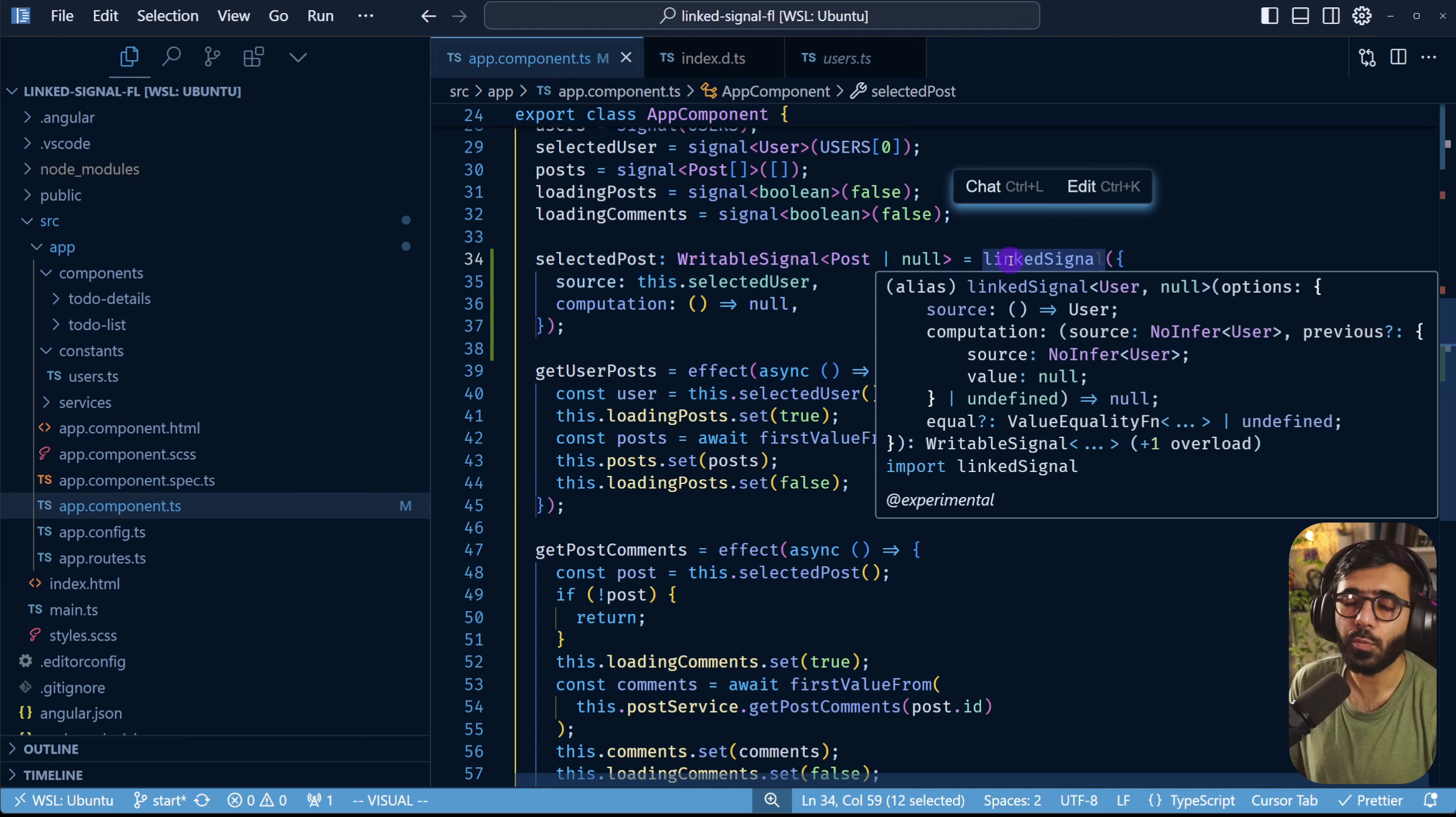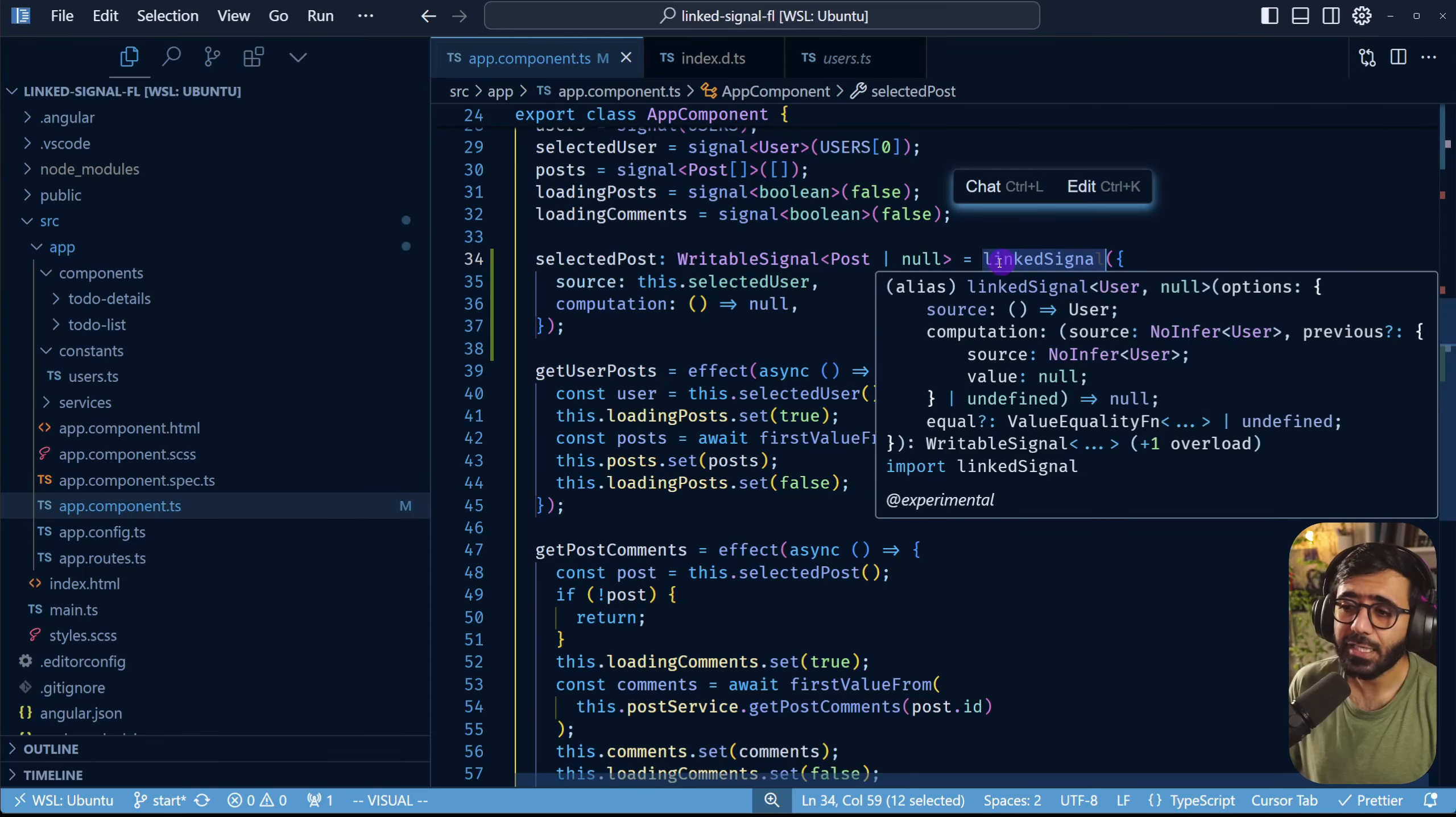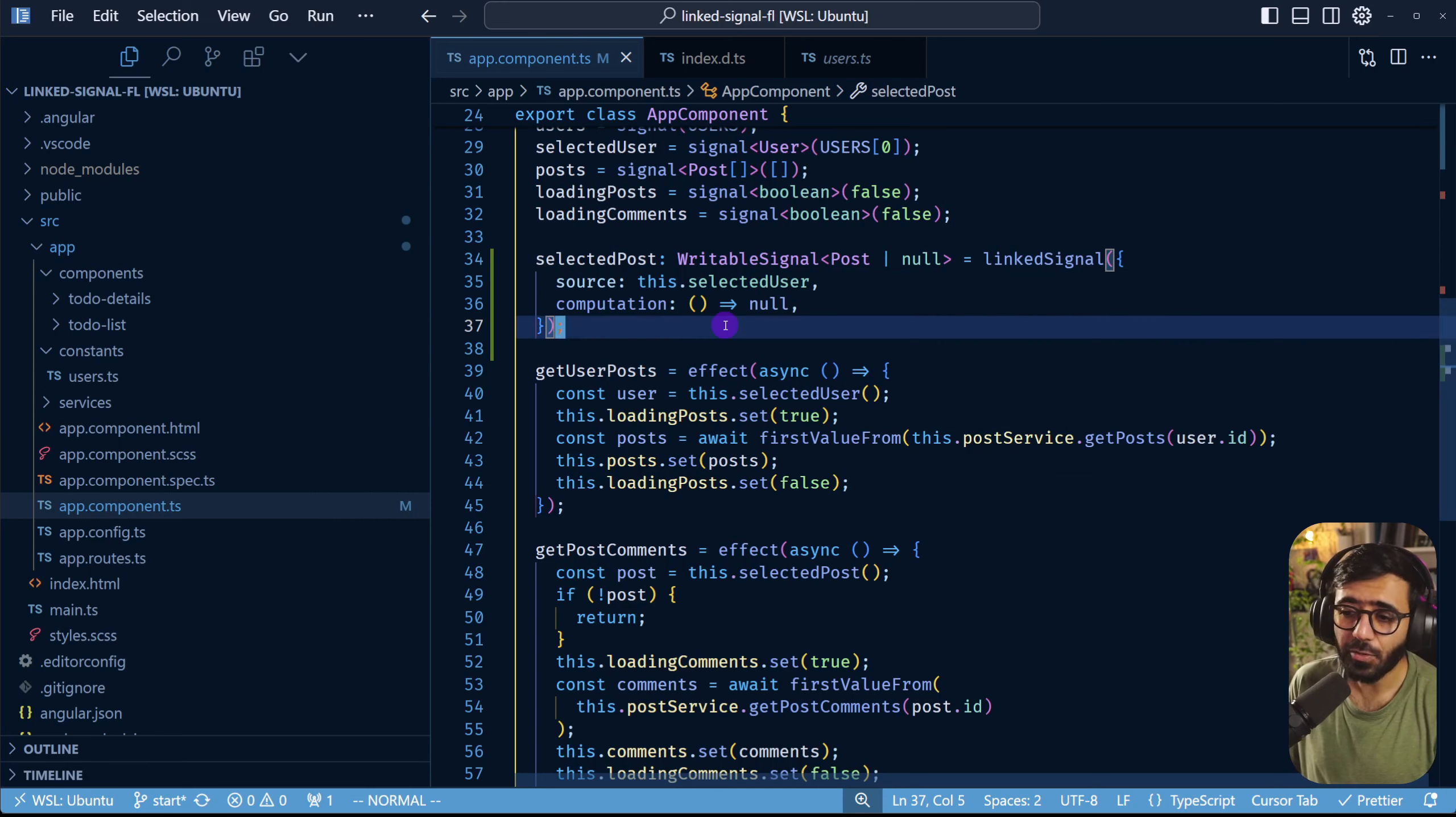But linked signal is the way to go in this situation. And you might also be thinking what about HTTP calls? There's a resource API or the resource signal coming in as well pretty soon in the code. In fact that's actually here already.